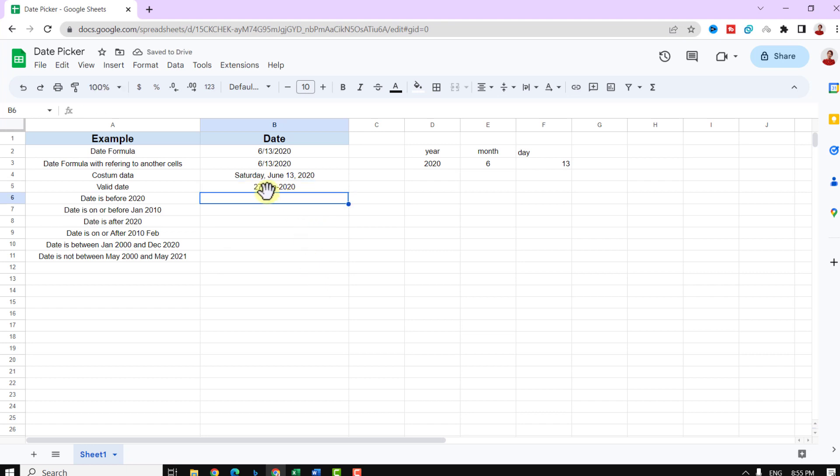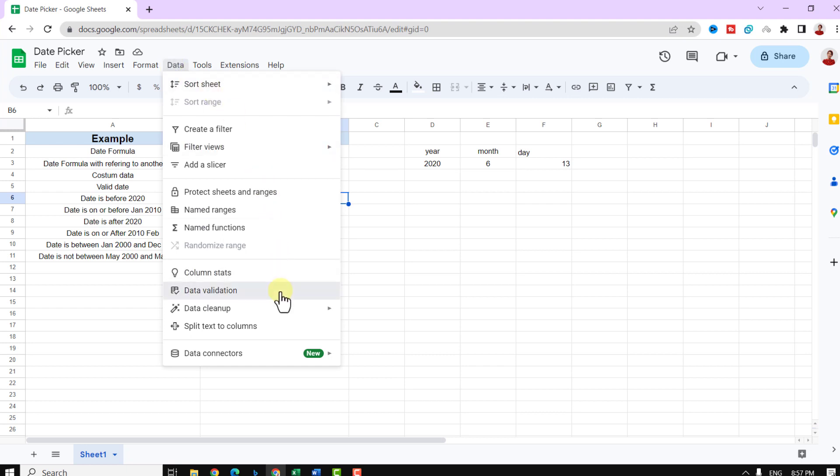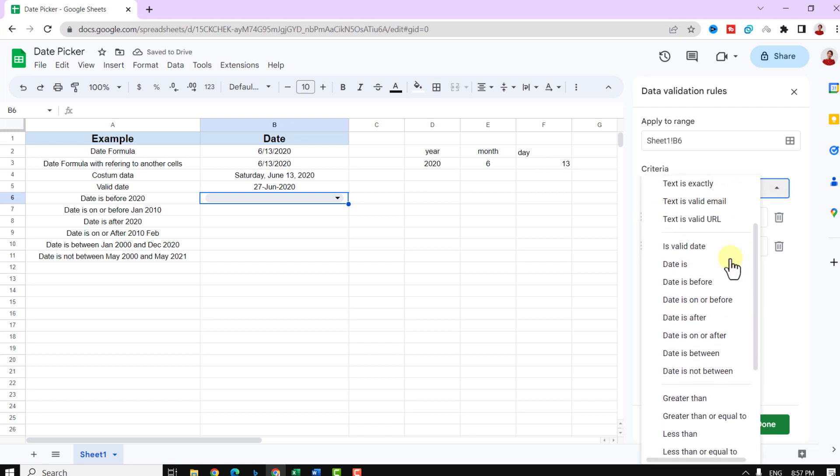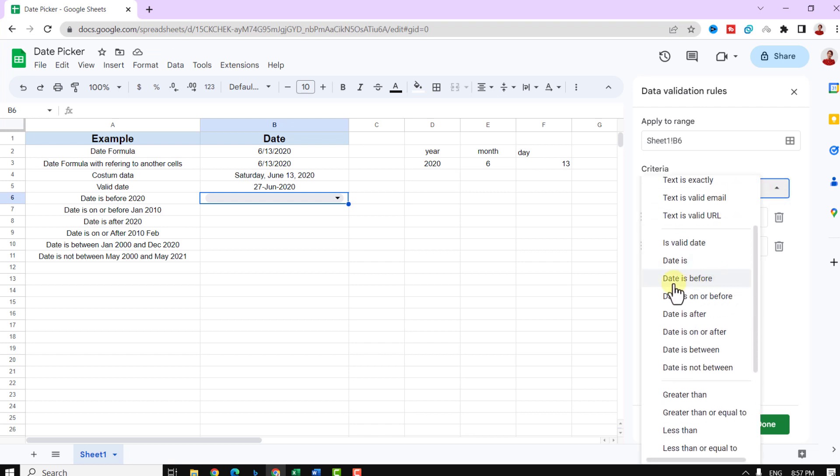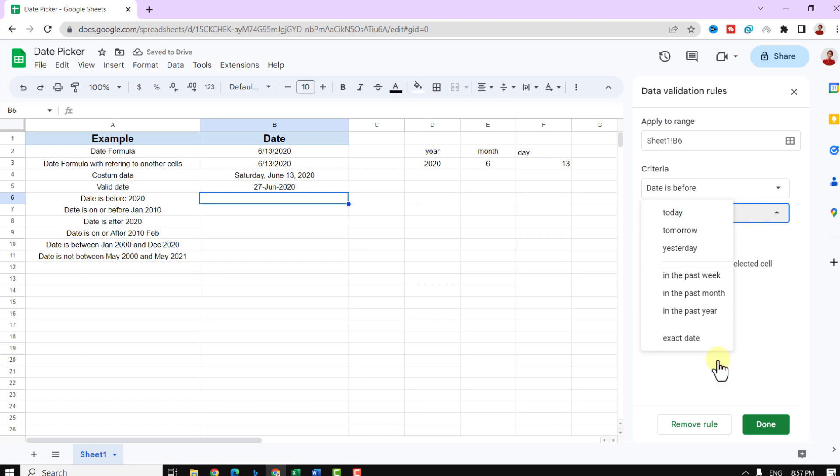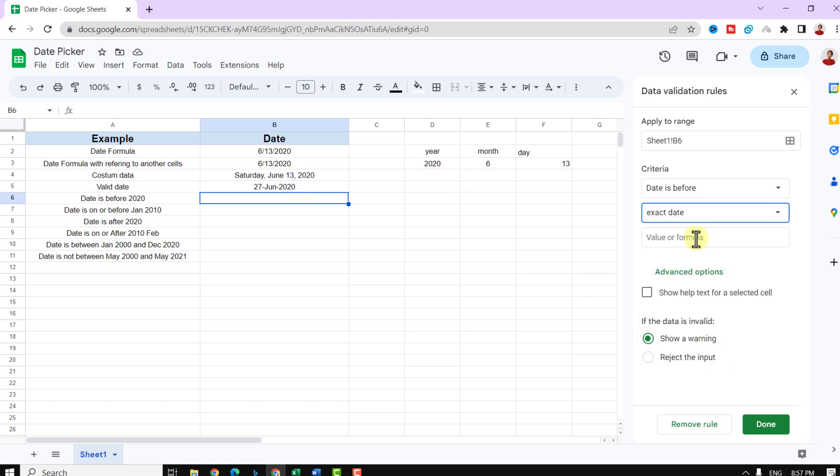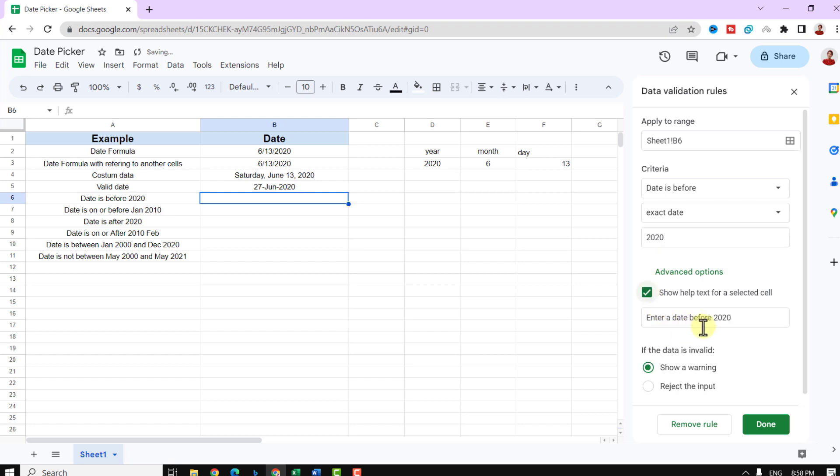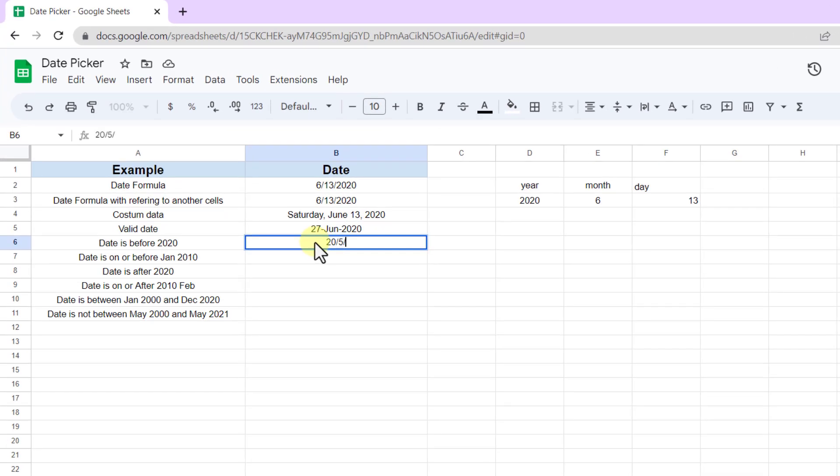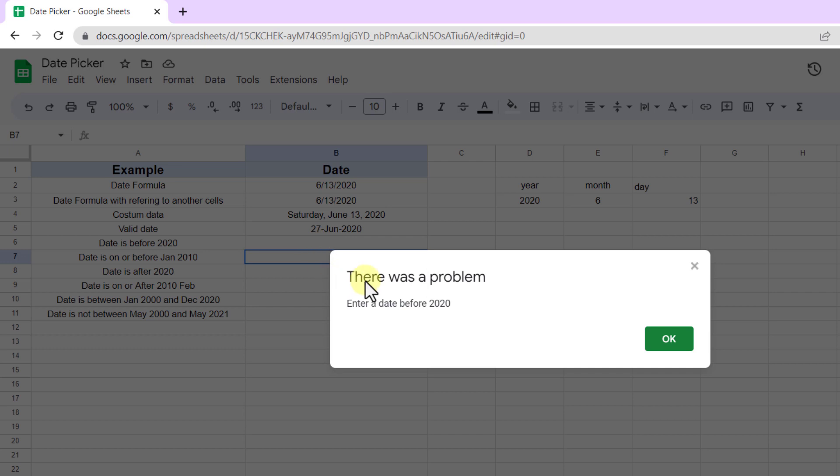For the next, I want the user to just enter a date before 2020. So again, I go to data tab and data validation. I add a new rule. I choose date is before. For the following field, I choose the exact date. Now I type 2020, reject the input, and done. Now if I add the date after 2020, an error will appear and want to enter a valid date.